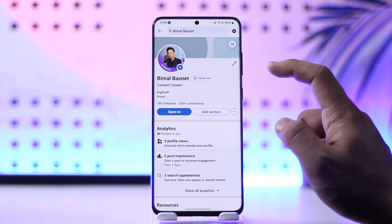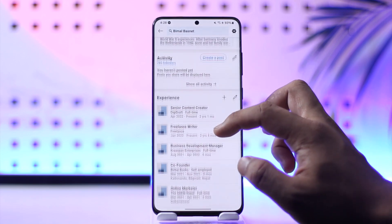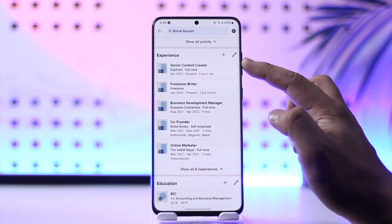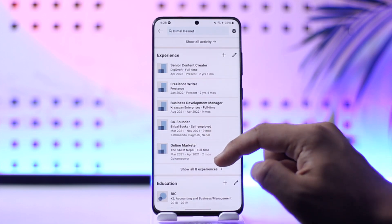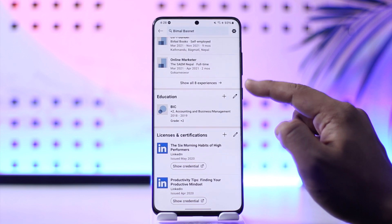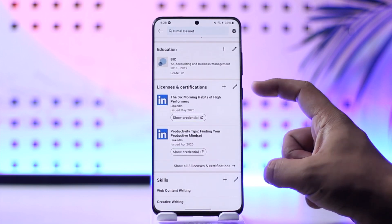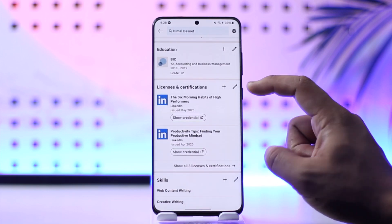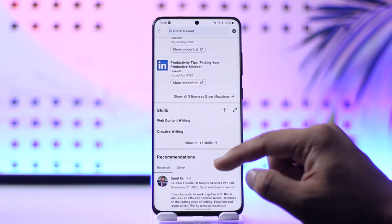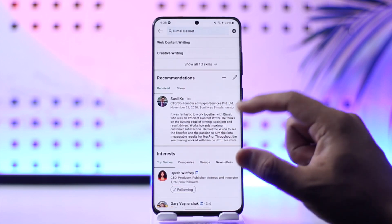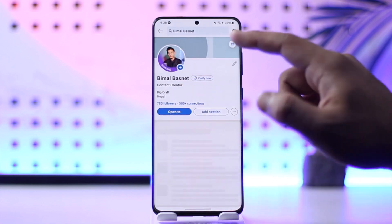Next, scroll down to the About section and add information about your education, your work life, and your professional life. If you have any licenses and certifications, make sure to add those as well. You can also add your skills, and if you have any recommendations, you can include those too.